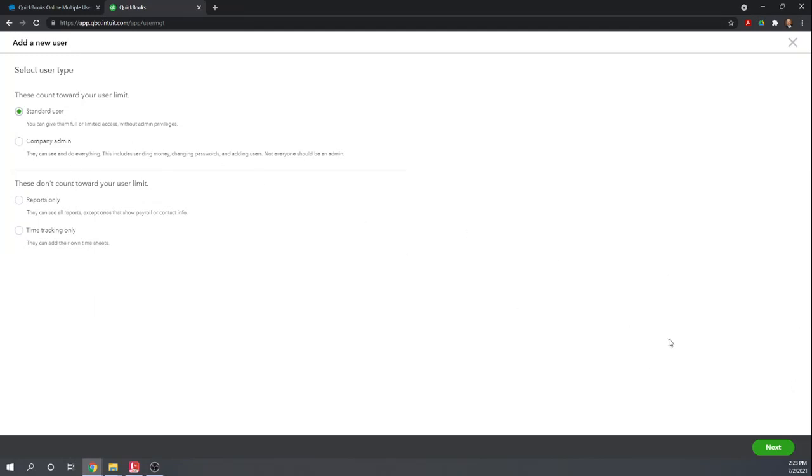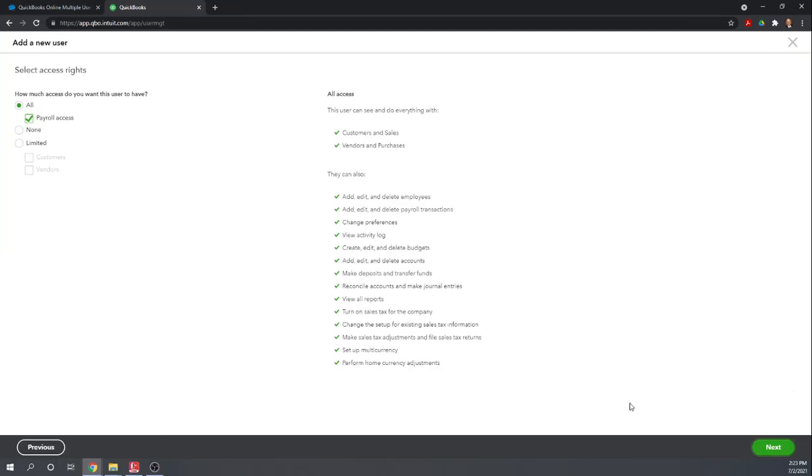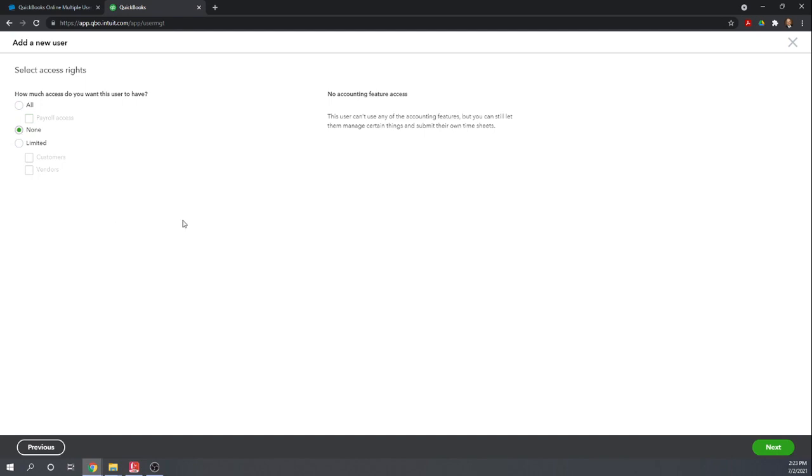So standard user, click next. How much access do you want this user to have? I'm going to give them all access with payroll. So it gives you then a list of everything that they can do. Or I could give them no access. So in this case, they can't use any of the accounting features, but they can still let them manage certain things and submit their own timesheets.